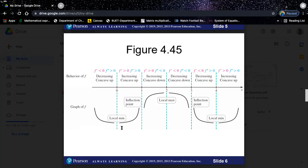We have seen this theorem before when we were working on min and max, I think in 4.1 or 3.11. So we expect a local minimum there. Now, if you have more than one point like this where you have a change of direction, then you just need to plug in each piece of information separately and join those.